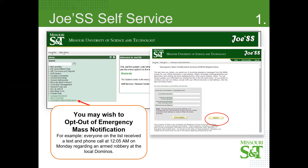It might be advisable to have the information go to an email address at least, so that way you can be kept aware of maybe weather closings and things like that, even though the university itself tries to reach out to all students about those anyway. But if you want to opt out completely, you can click on the opt-out button right there.